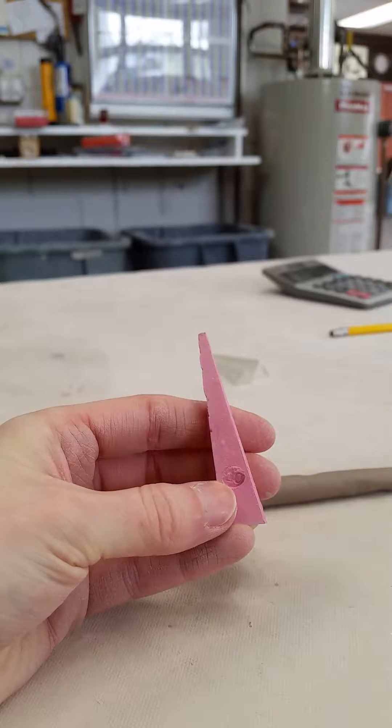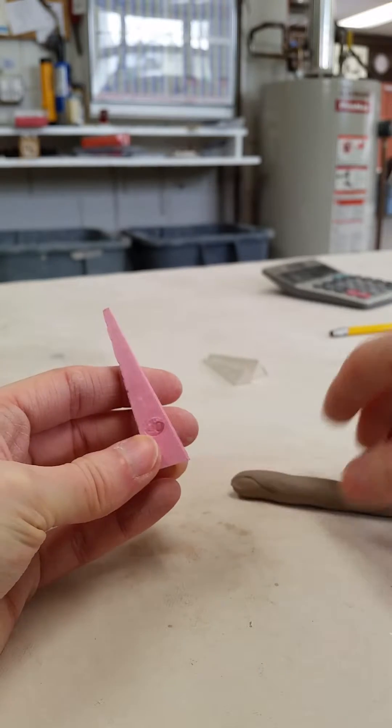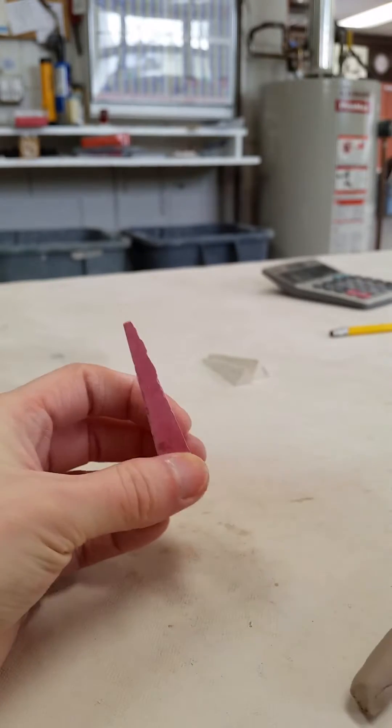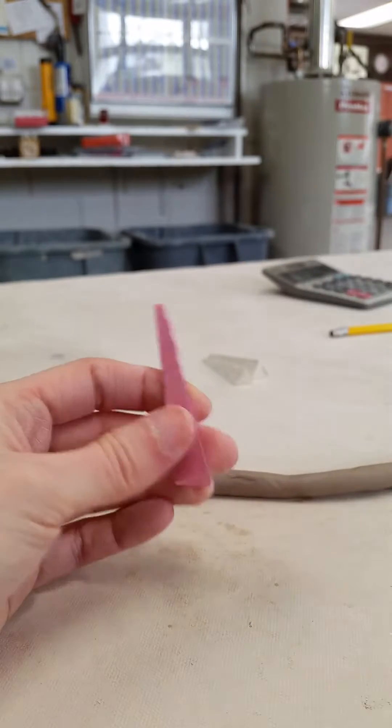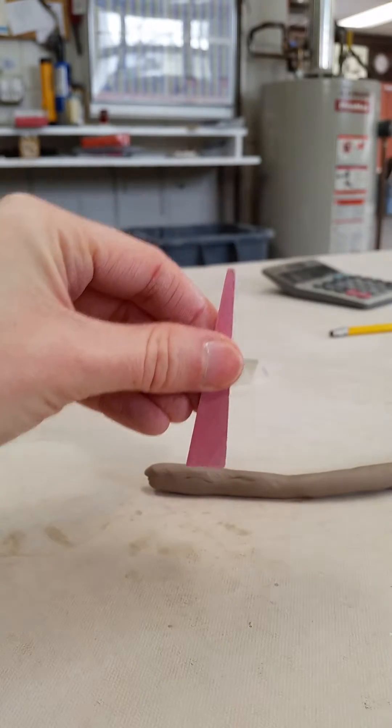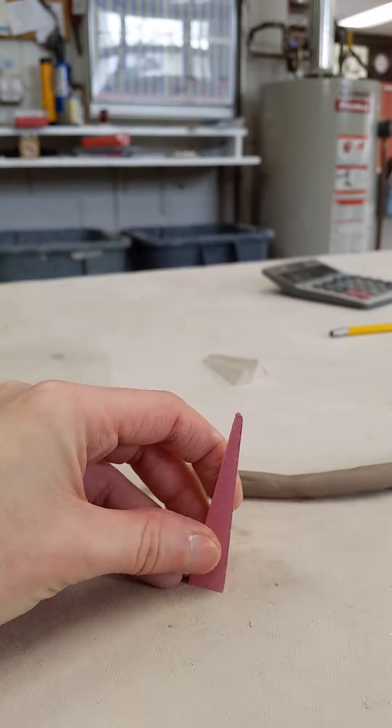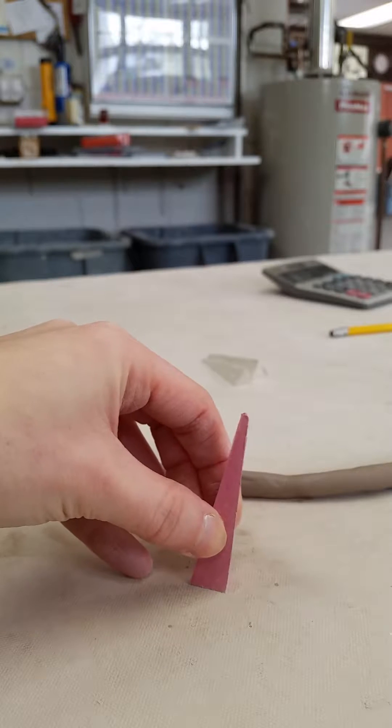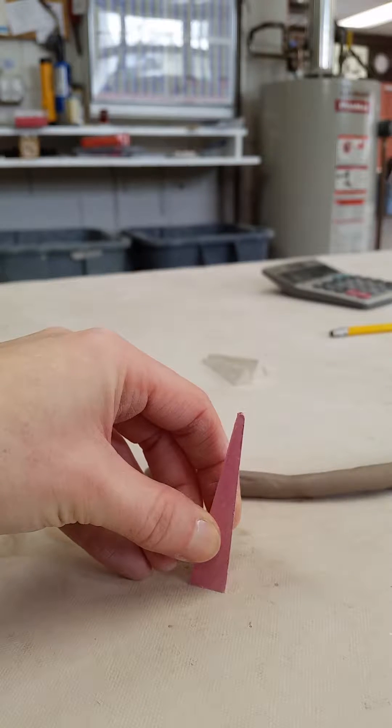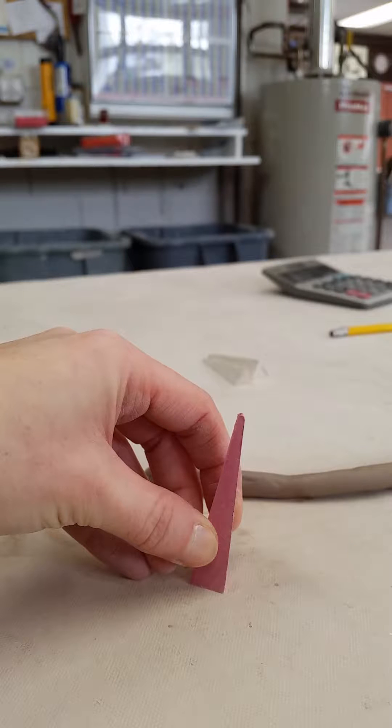The other thing that Orton tells us is the angle that is manufactured into the bottom of these cones. That is actually the correct angle for these cones to work at.